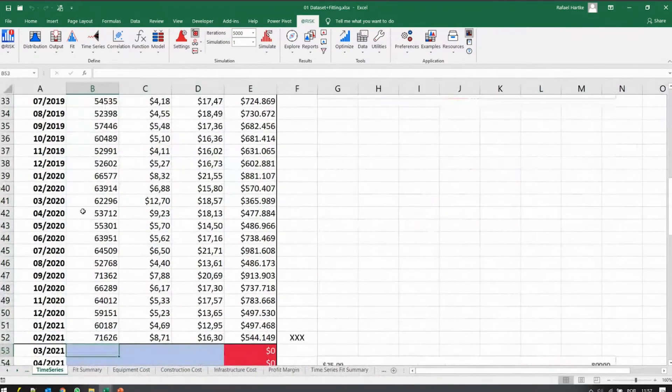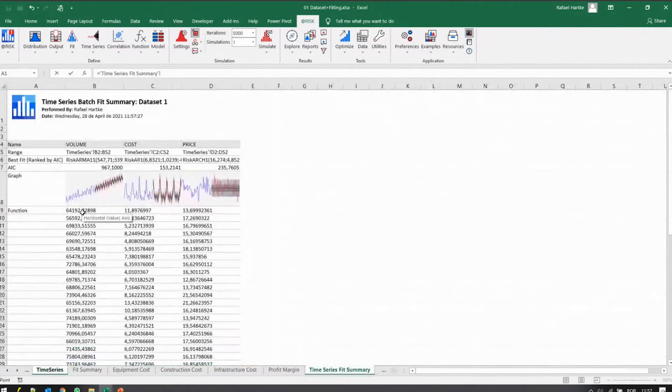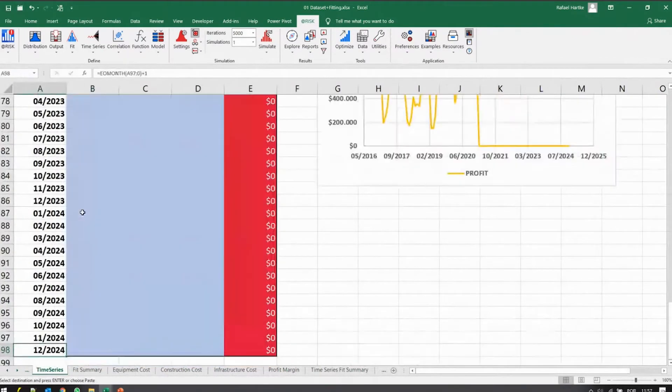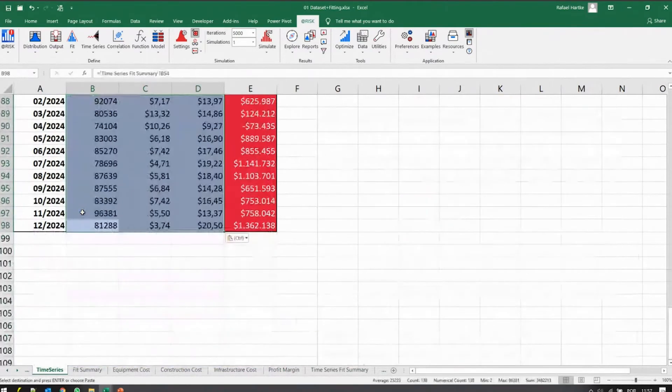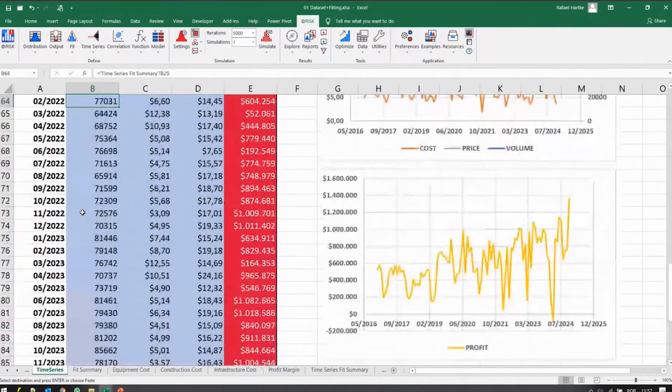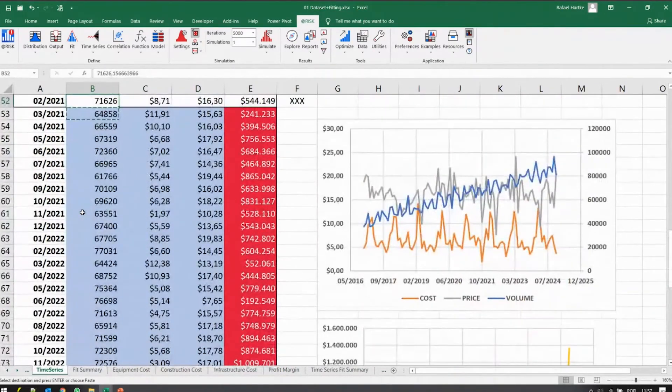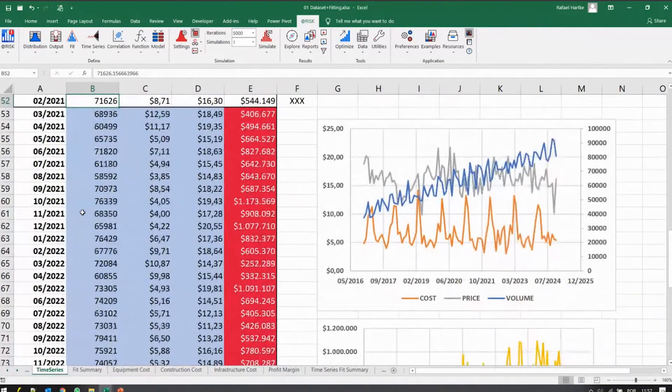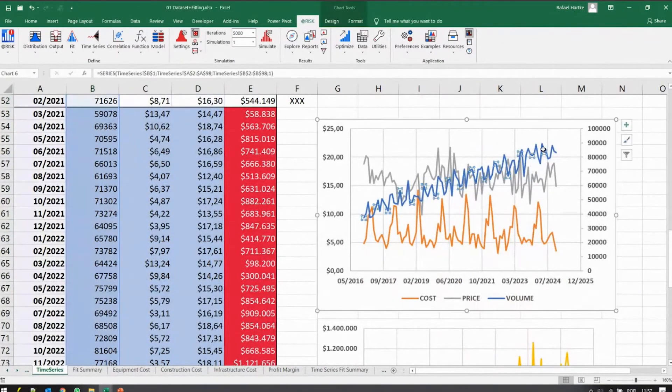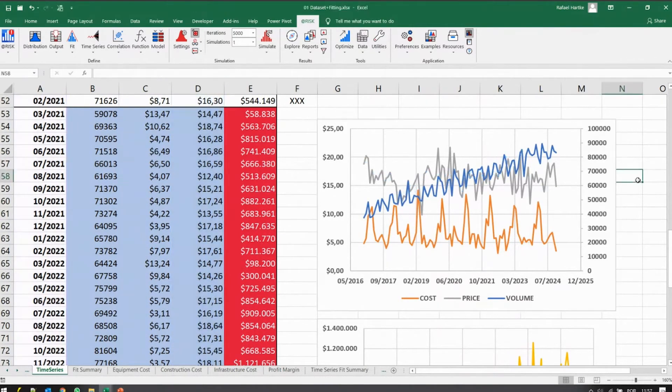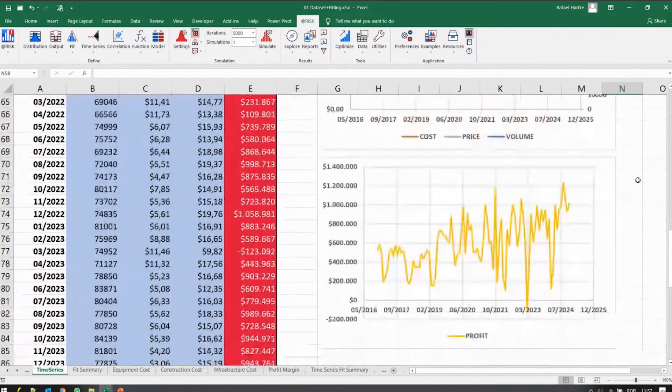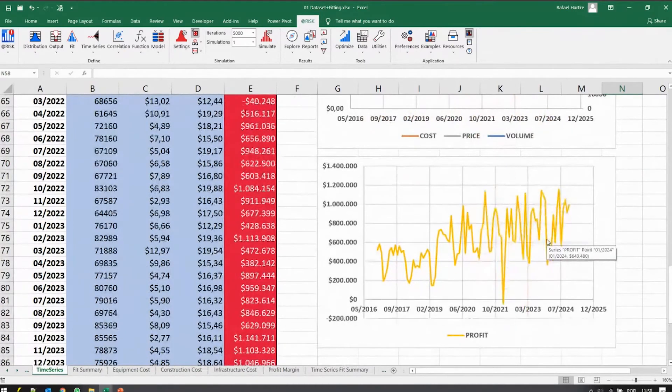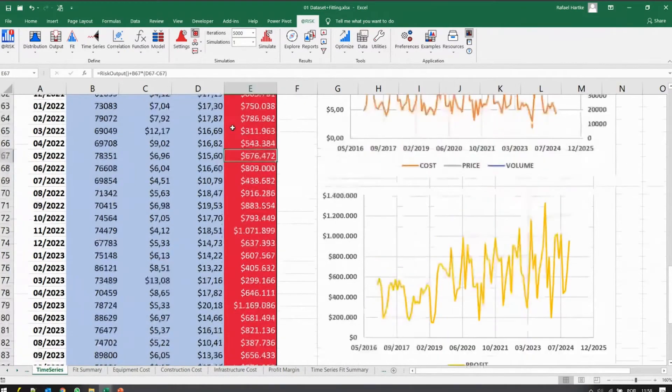Let's write the model again. Tag series fit summary. There we go. Now with a few clicks of the button, you do get your forecast of what the future volumes may be, what the costs may be, and what your selling price may be. Put them all together, you have here a measure of what your profitability may be in the future.